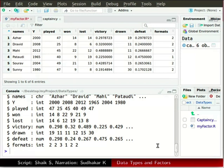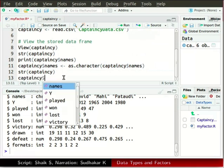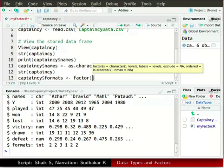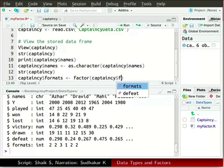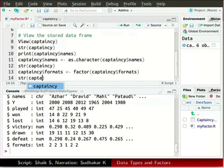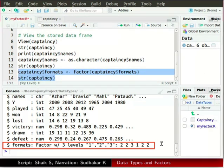Now we will change the type of formats from integer to factor. In the source window type captaincy dollar sign formats, press Alt and hyphen, then type factor within parenthesis captaincy dollar sign formats. The factor function is used to create a factor. Now type str and captaincy in parenthesis and run the last two lines. Formats is shown as a factor with three different levels: 1, 2, and 3. A factor's levels are always character values.